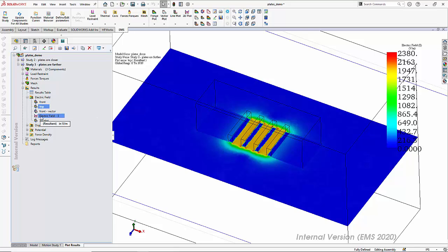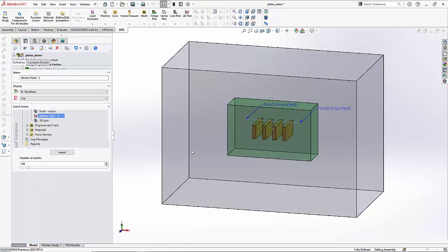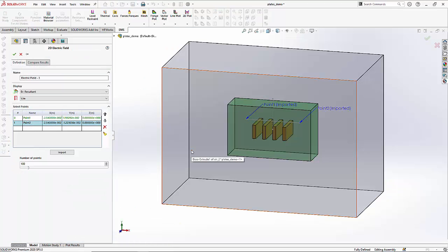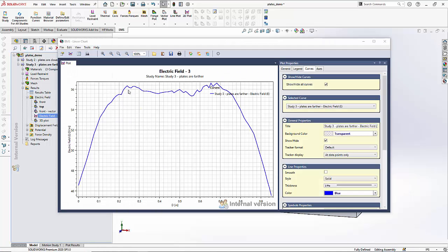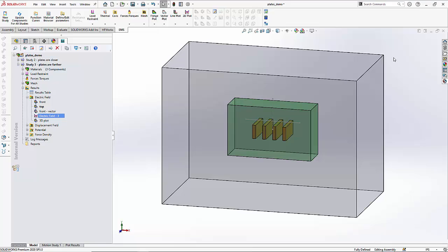Looking at the electric field along the line, it now has a similar shape but the value has come down. You can now see how, when you incorporate a design change in your model, you can easily observe the effect on the fringing and on the electric field along a particular line segment.